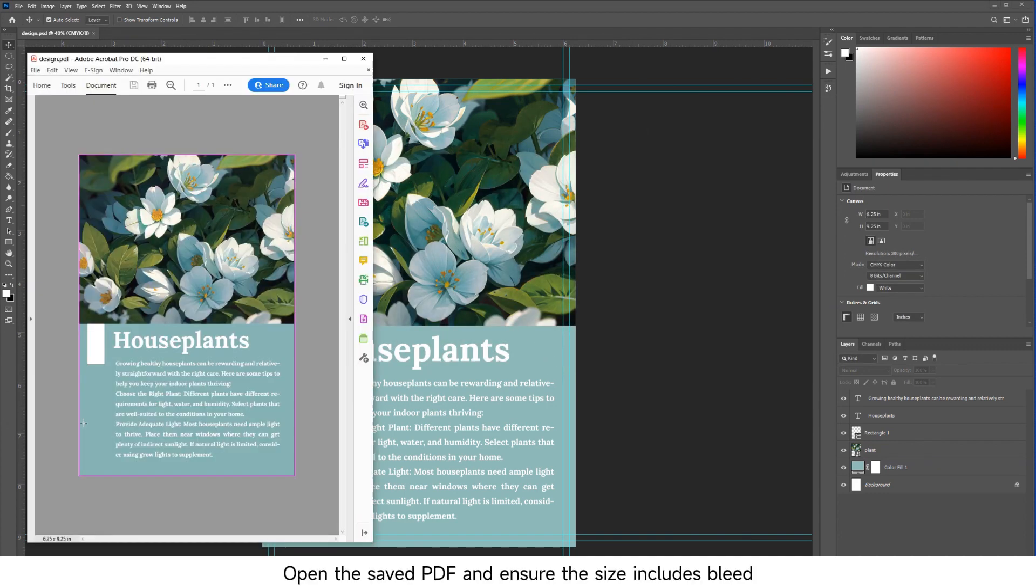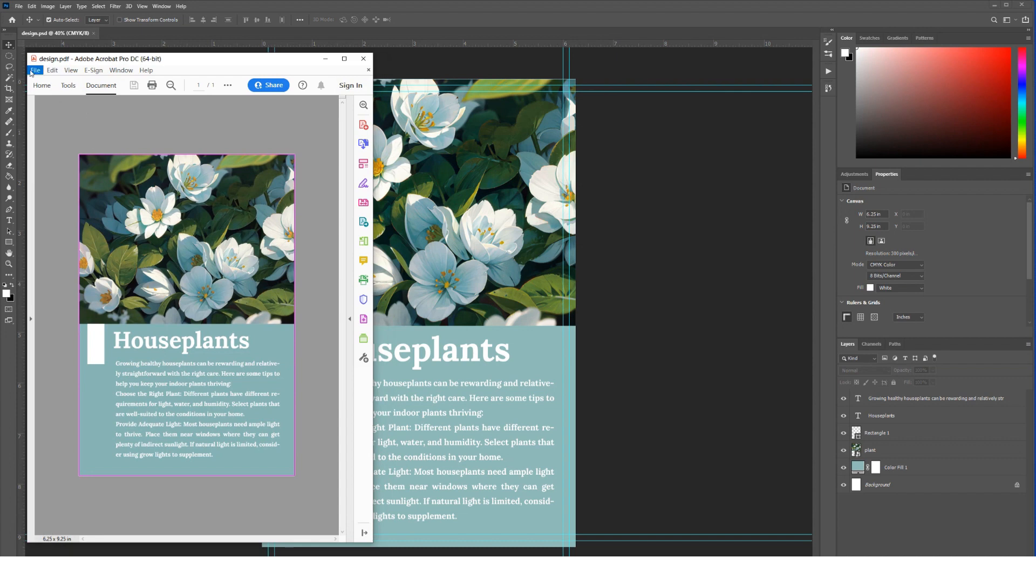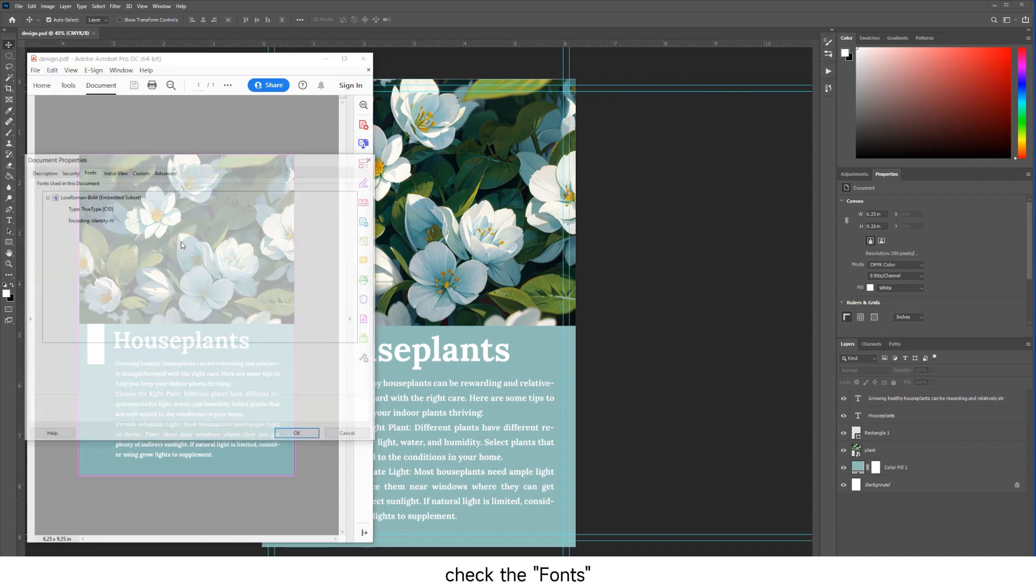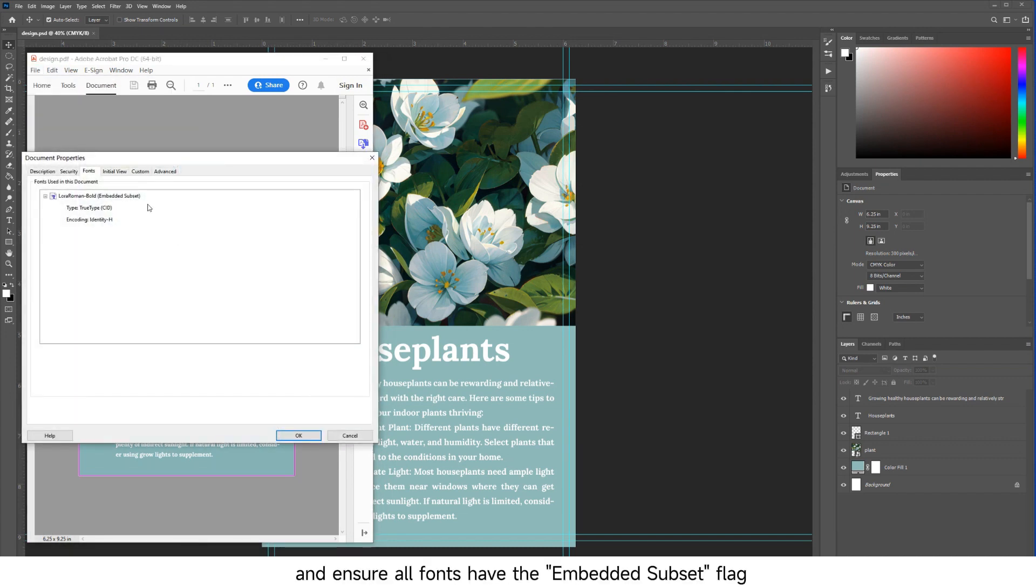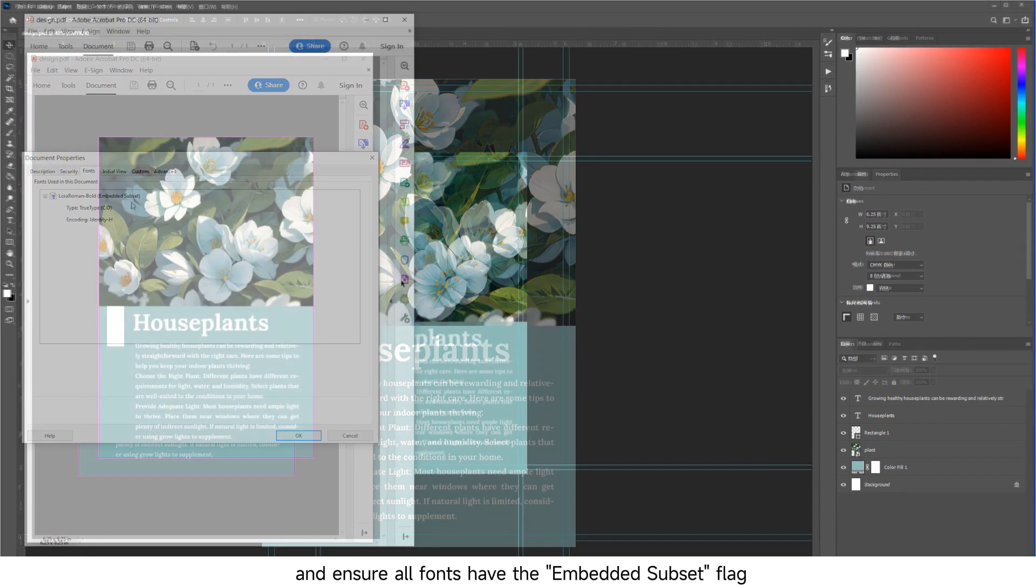Open the saved PDF and ensure the size includes bleed. Click on File Properties, check the fonts, and ensure all fonts have the embedded subset flag.